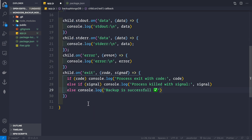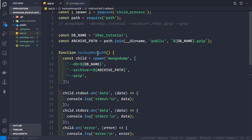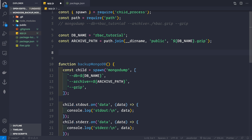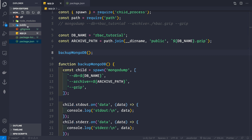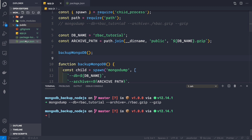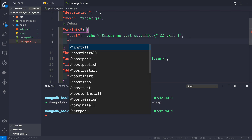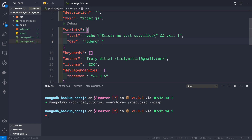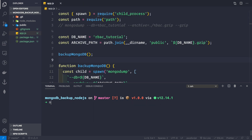Now we call the backupMongoDB function directly to test it. Inside package.json, let's add a dev script: nodemon app.js. Let's save app.js, remove any stray backup files, and run npm run dev to test whether the backup works before we add scheduling.